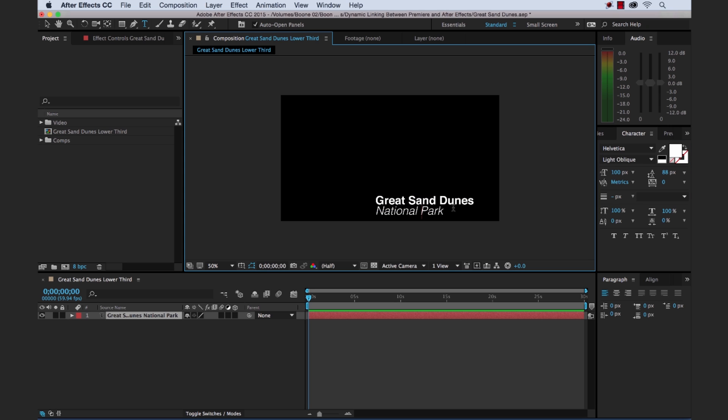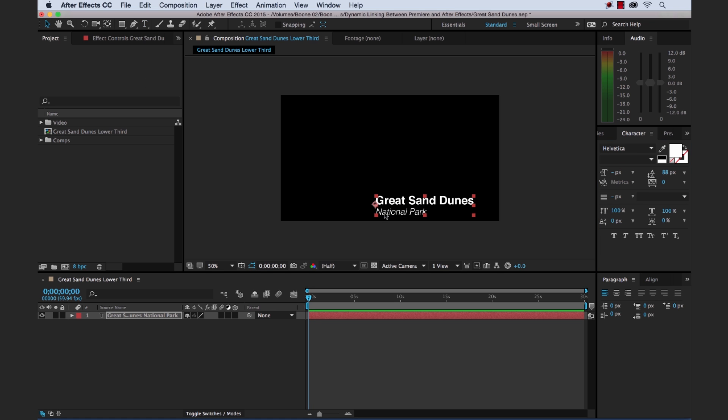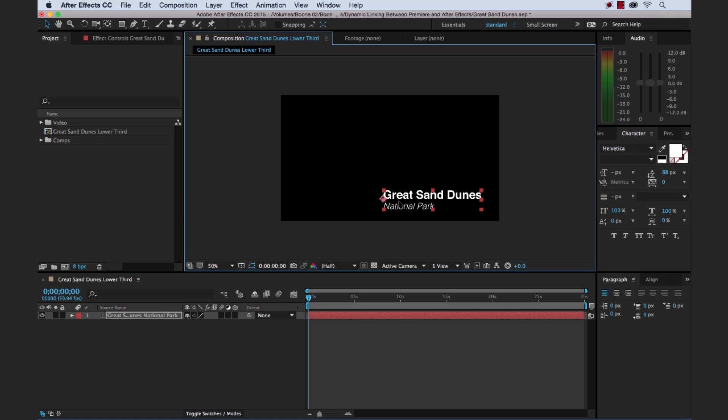There we go. We'll take this to 75. Okay, there we go. And then we'll put that right about here.